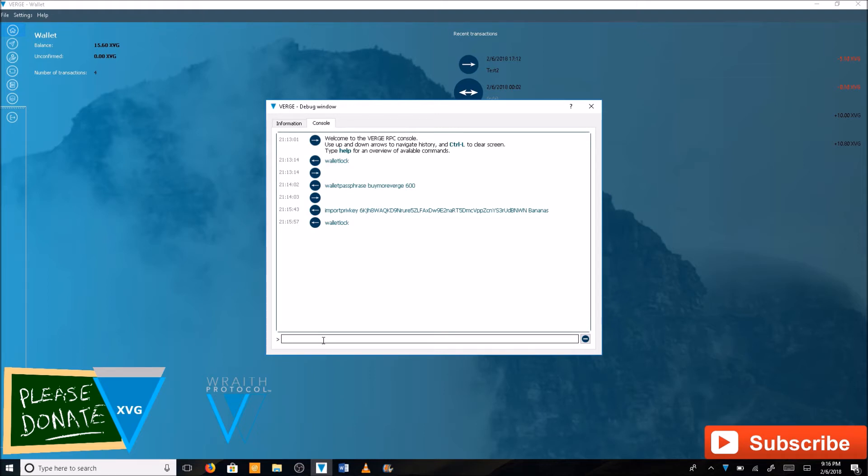If you're successful the screen should look exactly like this and you should have no errors. So everything should be running good here.